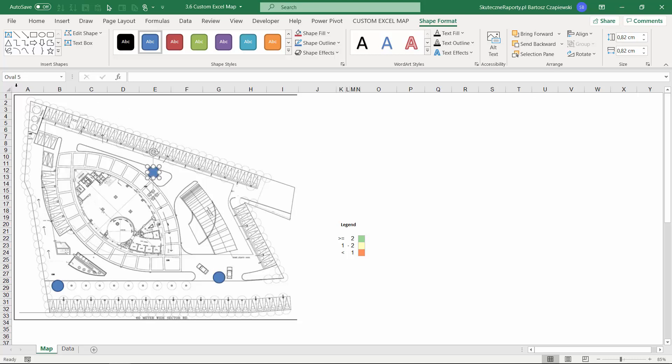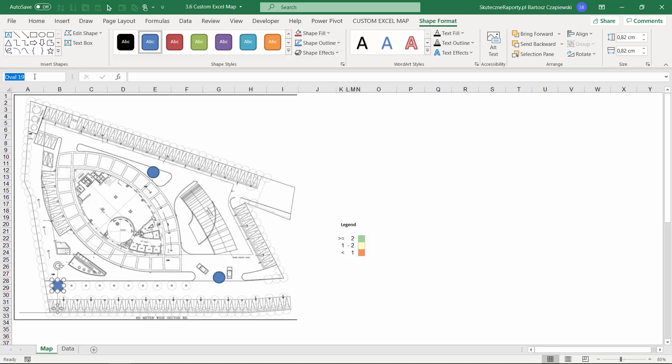You need to rename all of the shapes. You start by renaming the shapes with S, like shape, then the underscore, and then you start counting from three zeros. So this is the starting index, and then we move on and give following numbers to all of the shapes.